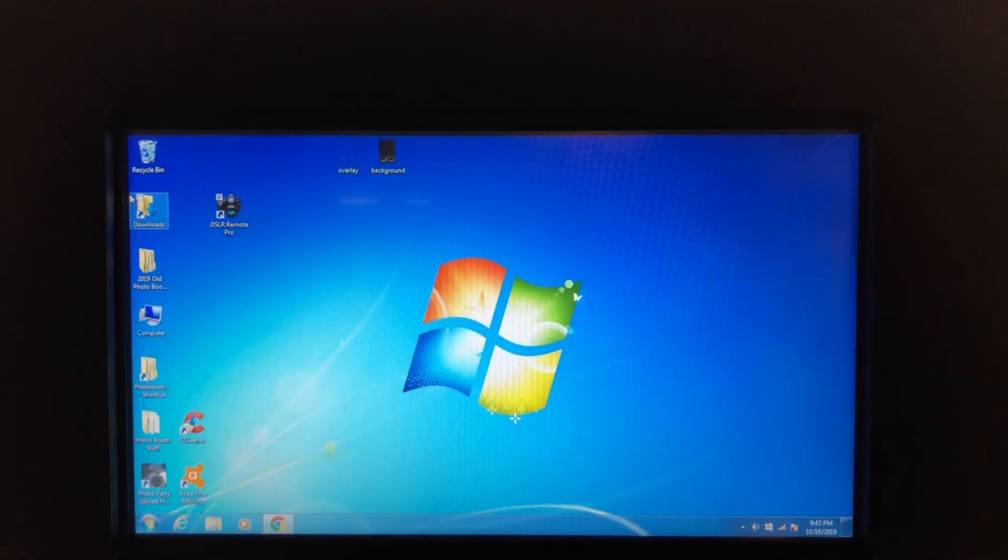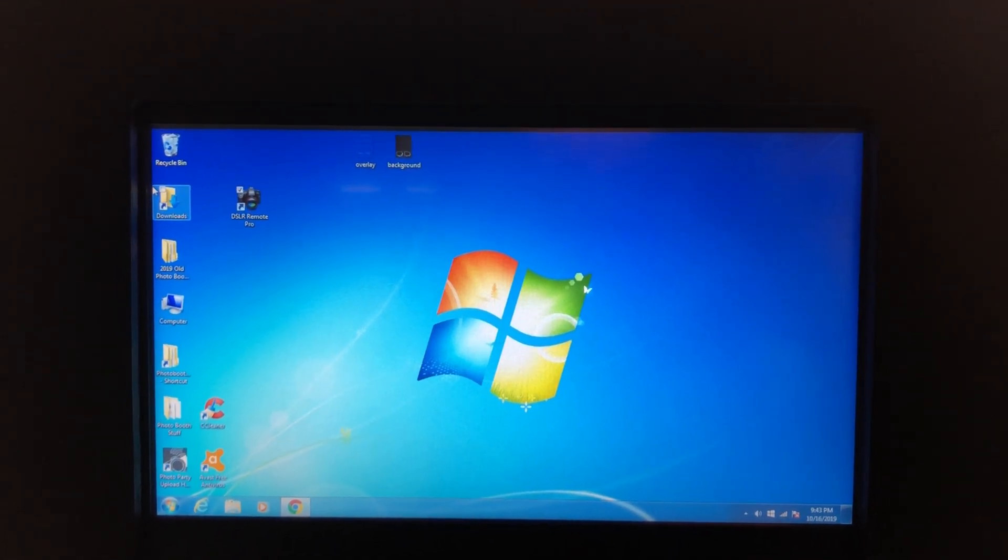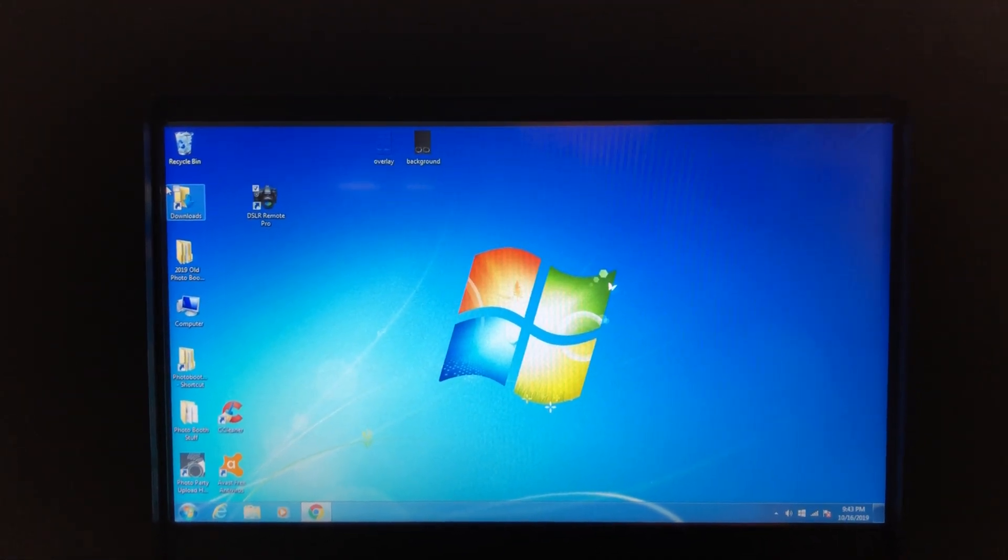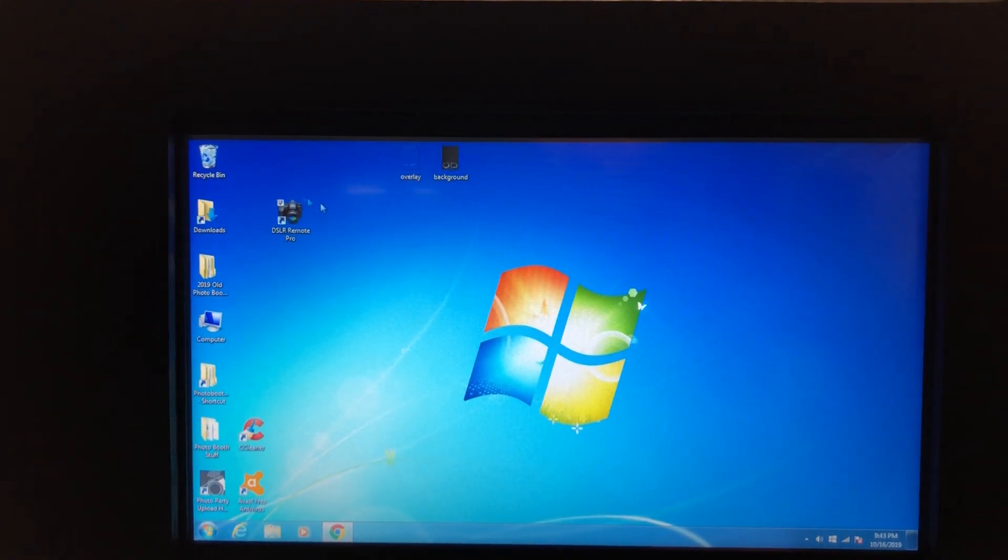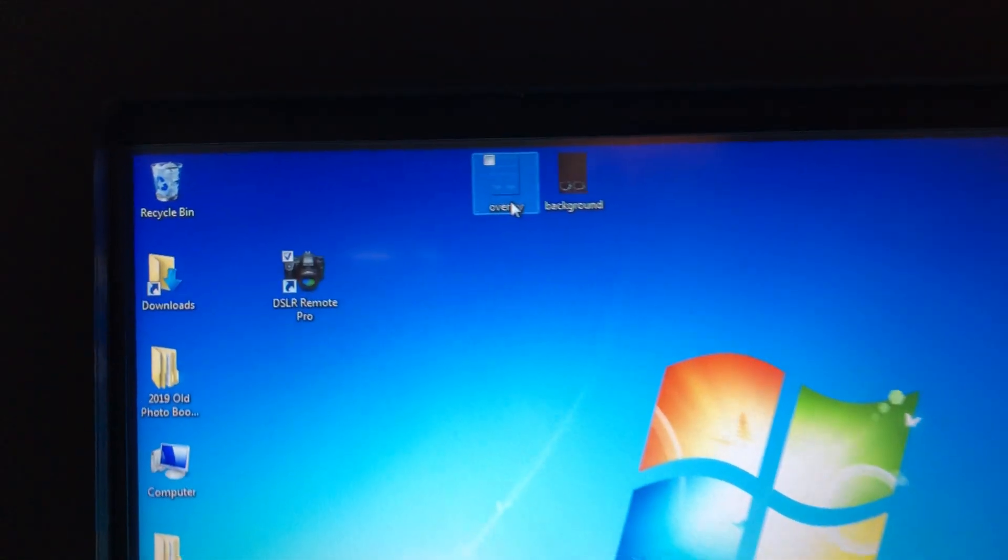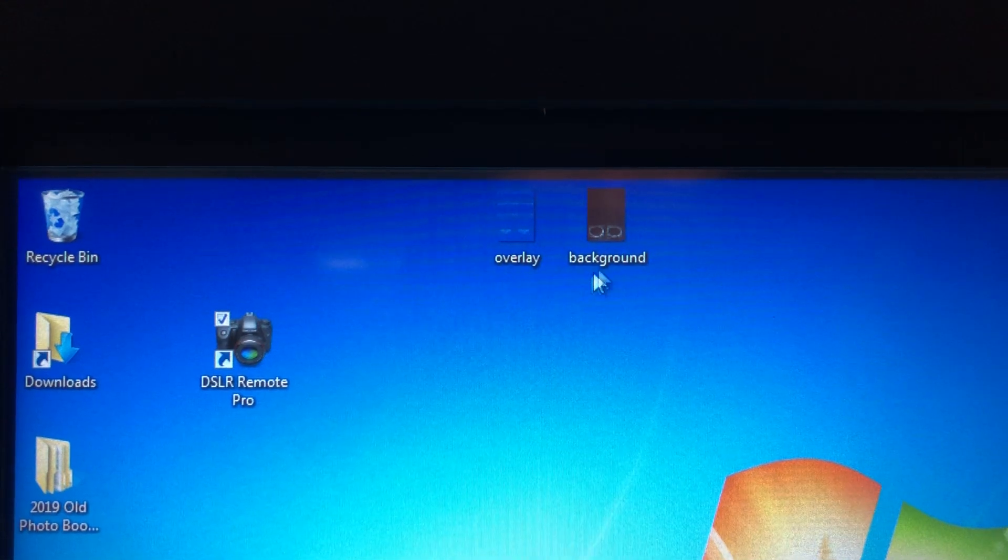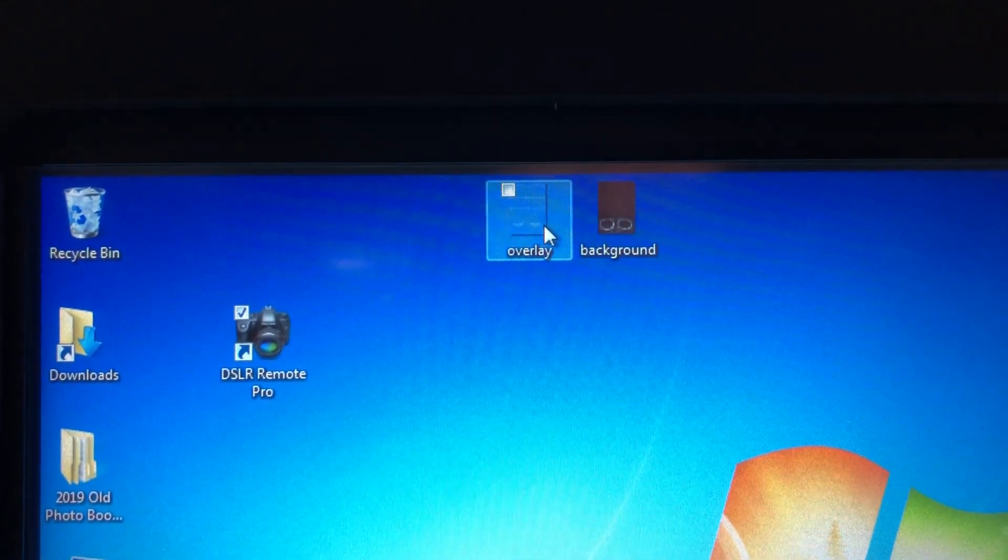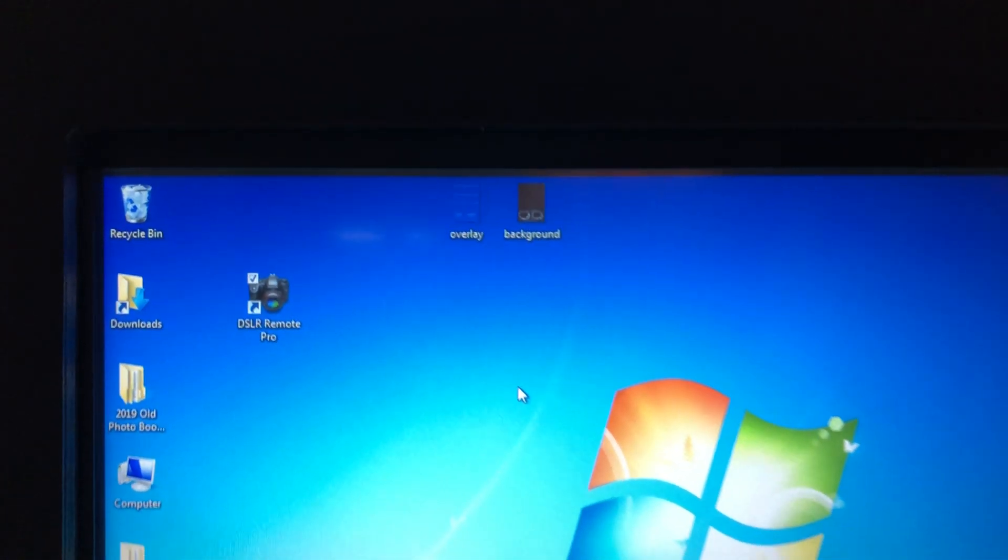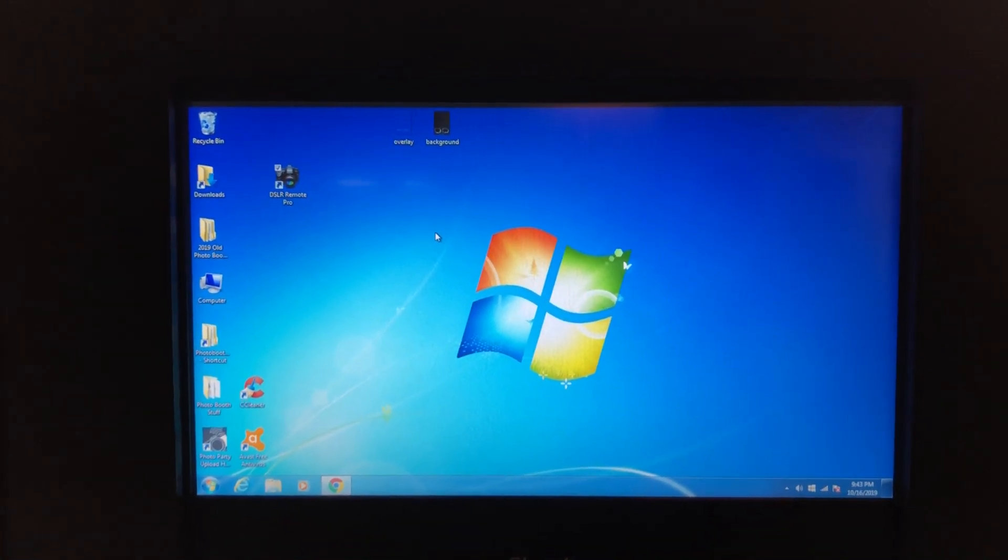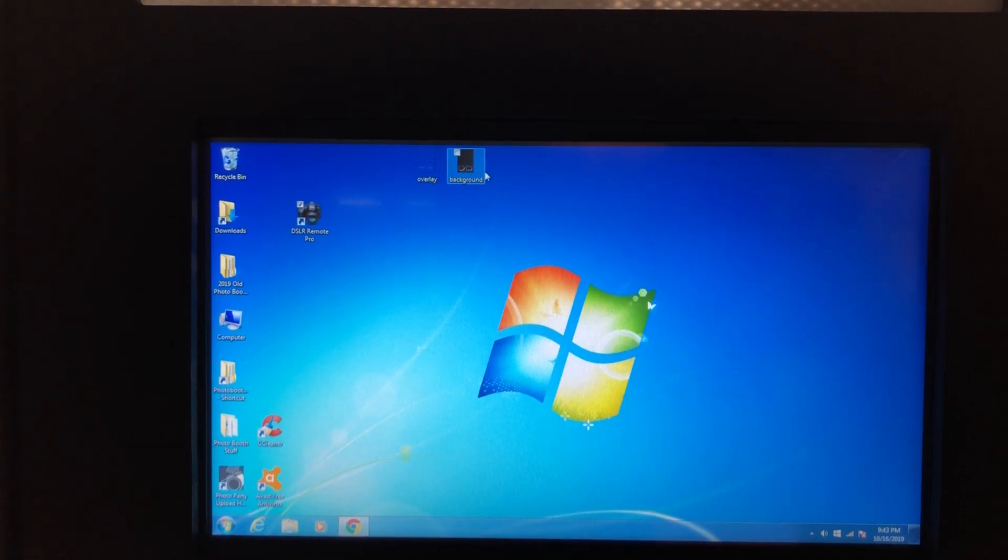All right, this is a video to show you how to put the overlay and background images into DSLR Remote Pro. Right here you can see I've already put the overlay onto the desktop and the background. This is a JPEG file and the overlay is a PNG file. You can drag that in from your email and put it on your desktop.